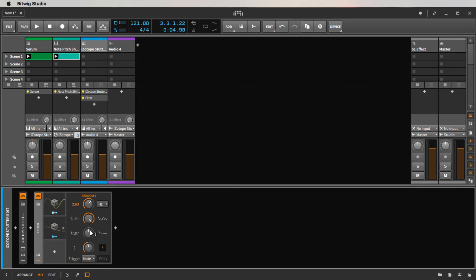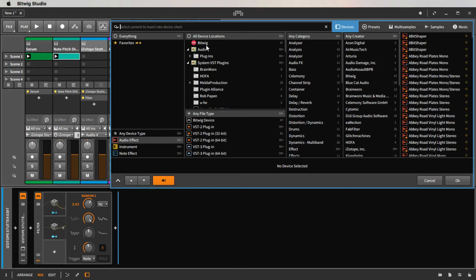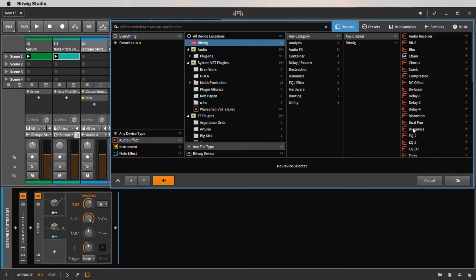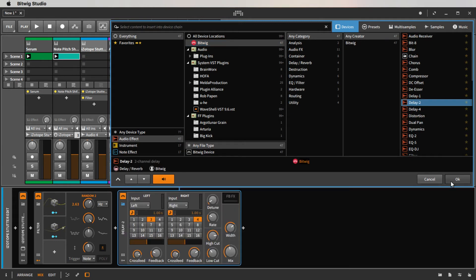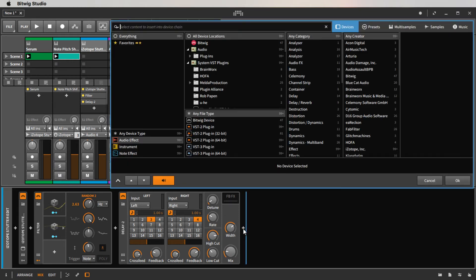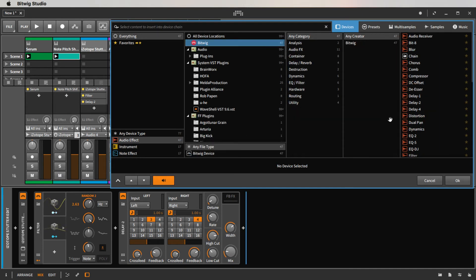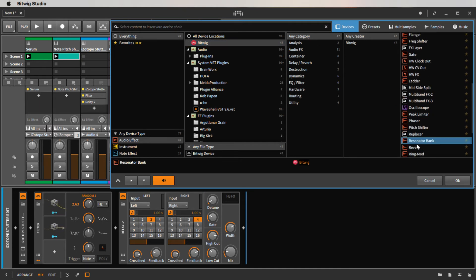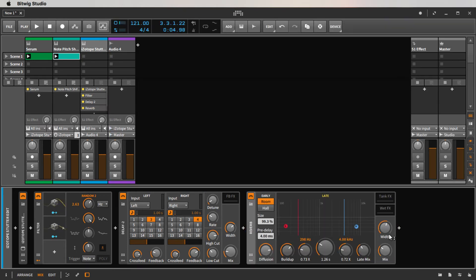Why not — let's go ahead and put a delay on there. On the delay, we don't need a whole lot, so I'm going to dial it back just a little bit. And last but not least, to add some sense of space and atmosphere, let's get some reverb on there. On the reverb we're not trying to go crazy, just bring it down to about right there and let's hear what we get.